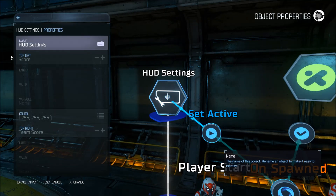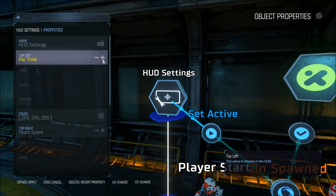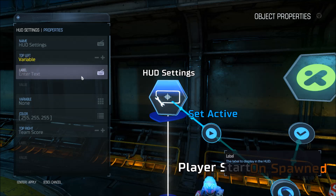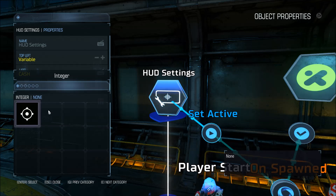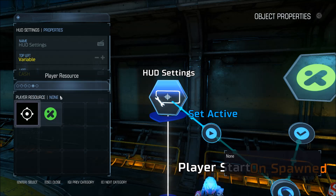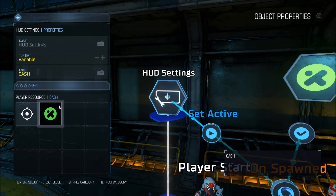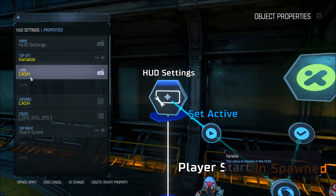And what do we want in the HUD? This is important. We're going to set the top left to variable — not custom — because we're working with the cache variable. The label for this is going to be 'cache.' The variable itself is going to be the cache variable. When you open this it can be confusing, but there are multiple pages for different variable types. You want to go to the player resource page and select the cache variable — you can do that by using your Q and E keys to get there. The label 'cache' is what the player is going to see so they know what that number means.